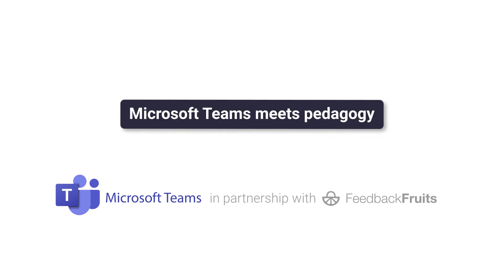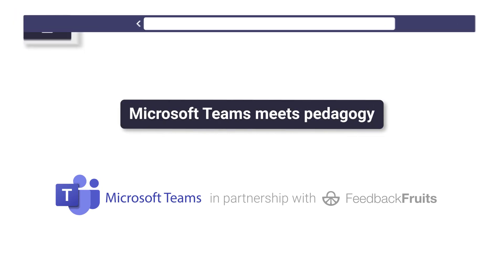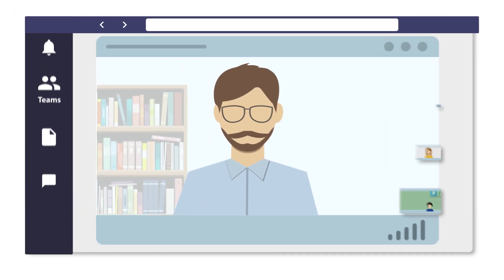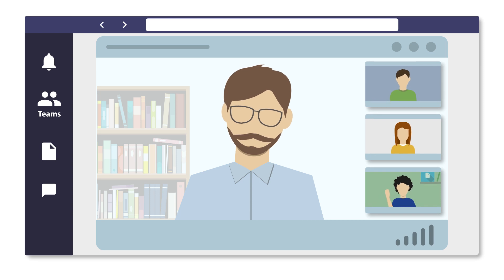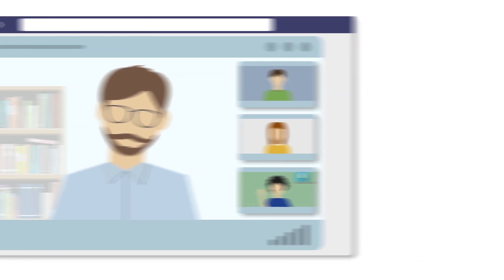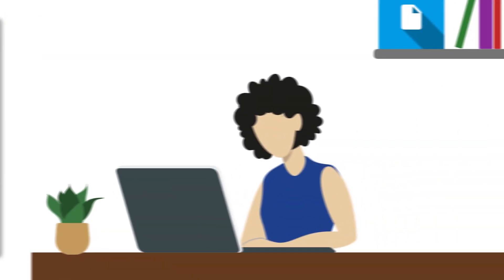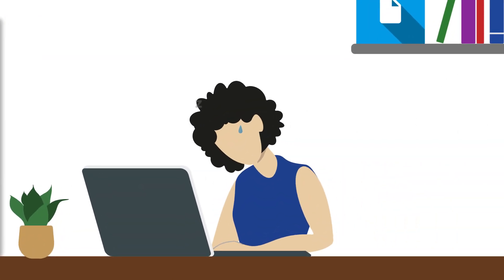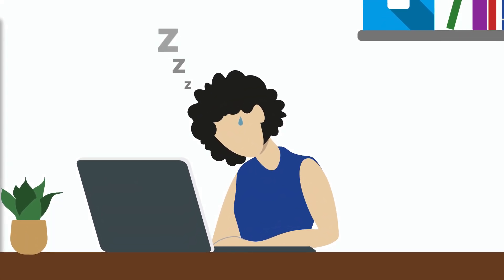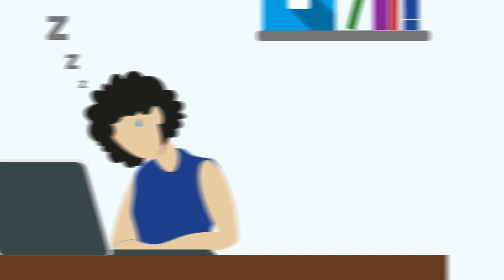When it comes to online education, Microsoft Teams is a great start. But how do you keep your students engaged when they expect more interactive and asynchronous ways of learning?